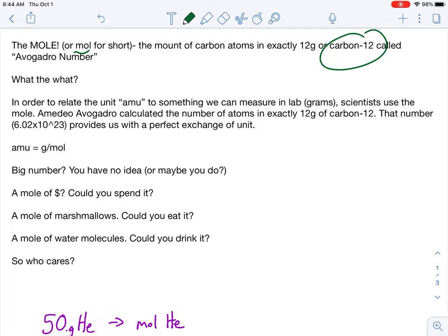You should remember carbon-12 because that's where the AMU came from. They did this in order to relate the AMU to something we can measure in lab: grams. Amadeo Avogadro calculated the number of atoms in exactly 12 grams of carbon-12 - 6.02 times 10 to the 23rd. That provides us with a perfect exchange of units. So now on the periodic table you had AMUs, and we can convert those to grams per mole.